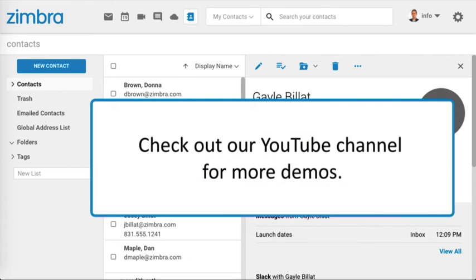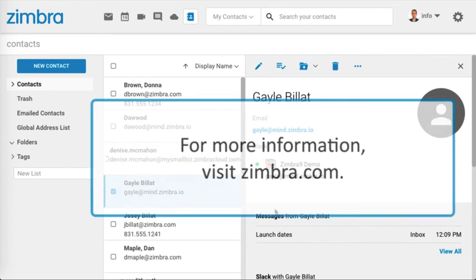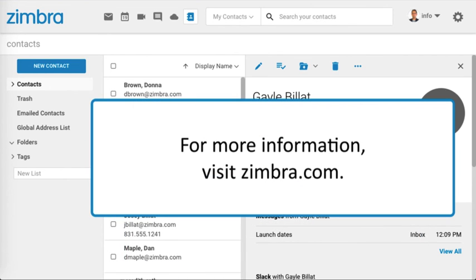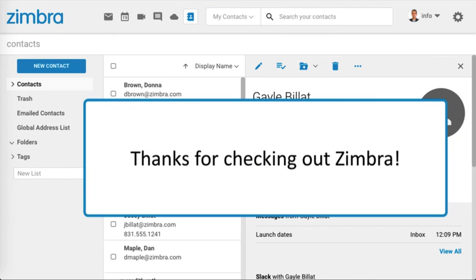Check out our YouTube channel for more demos. For more information, visit Zimbra.com. Thanks for checking out Zimbra!